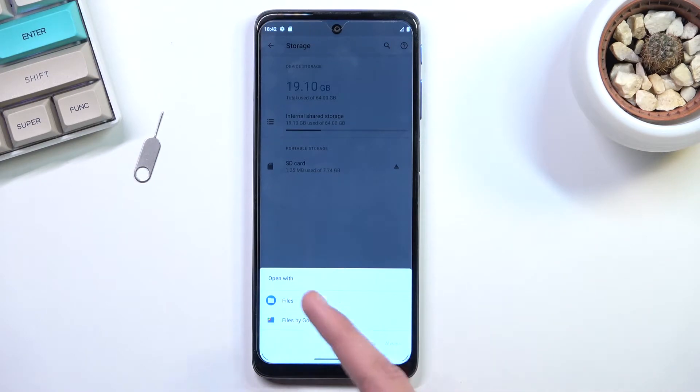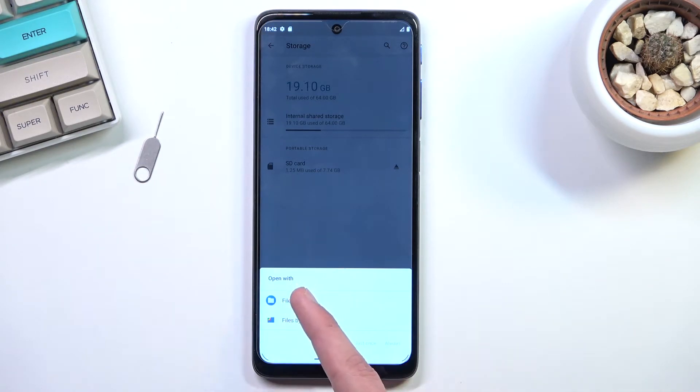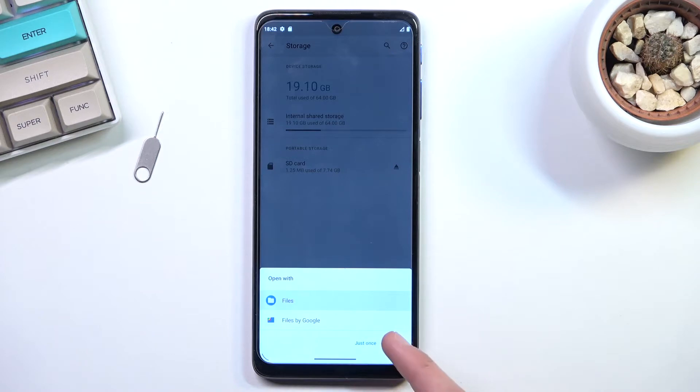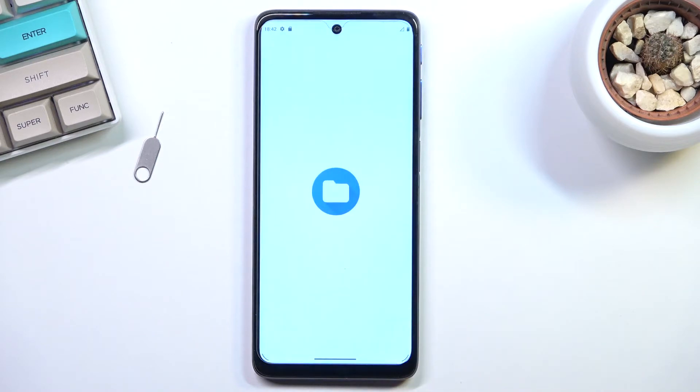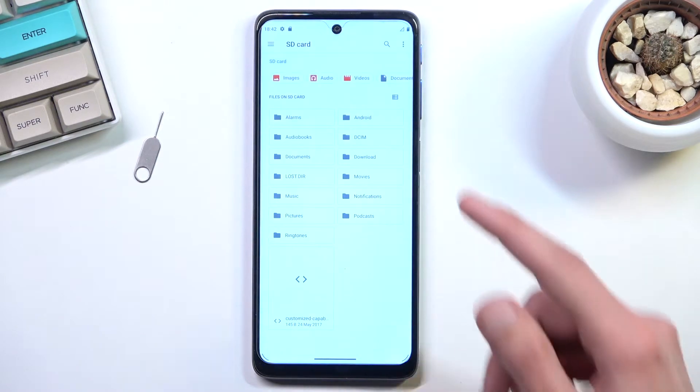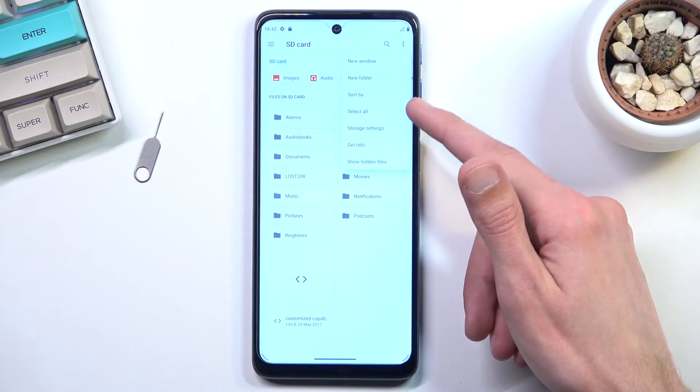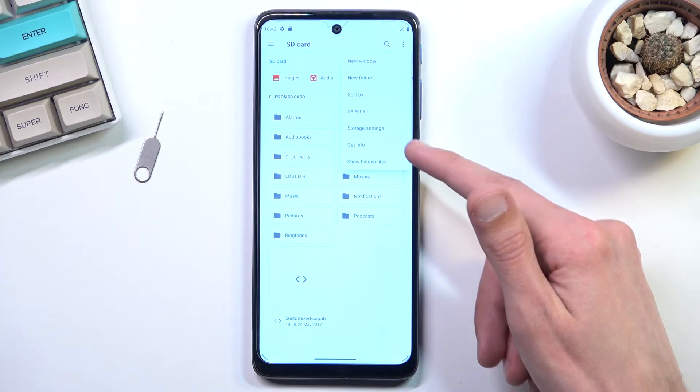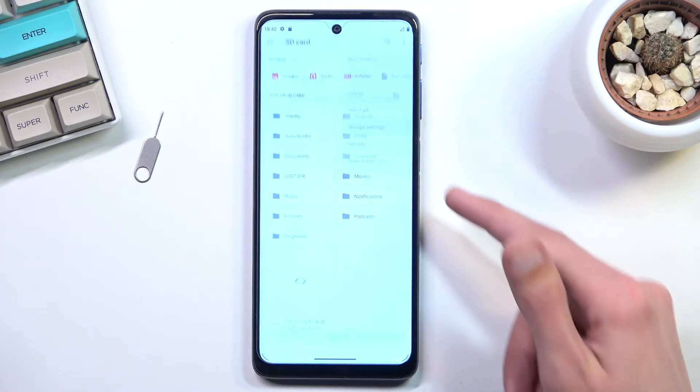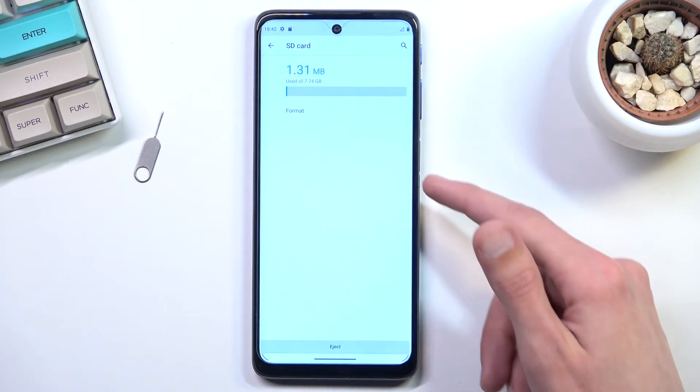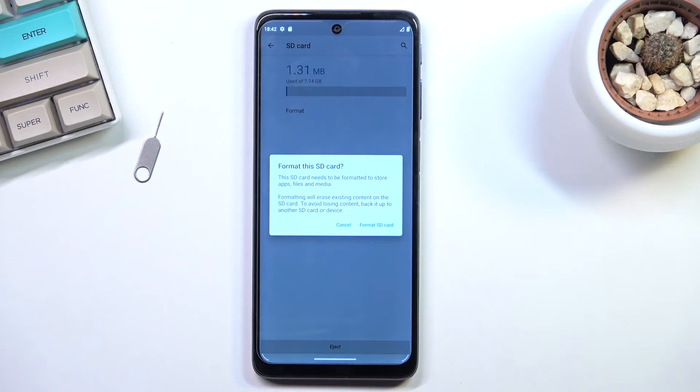Choose what program you want to use to open it. I'll be selecting files and from here tap on the three dots. Navigate to storage settings and select format.